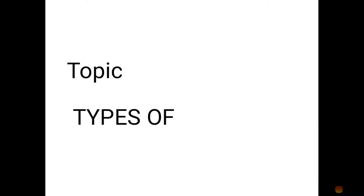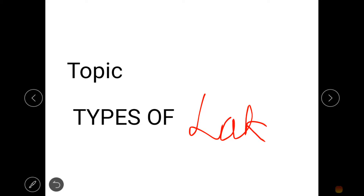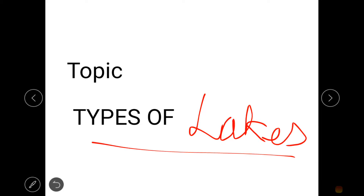Welcome to this topic of environmental engineering where we are going to discuss about the types of lakes.